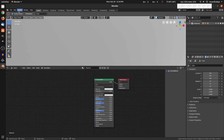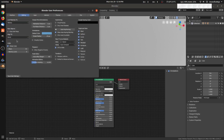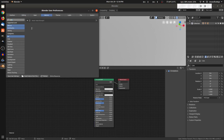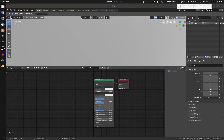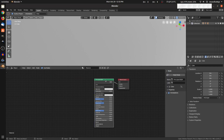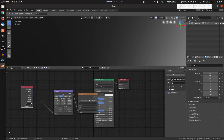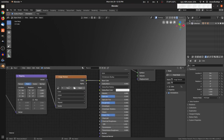Delete the manual nodes. Enable the Node Wrangler add-on — go to user preferences, same as in Blender 2.79 under file user preferences. Search for Node Wrangler and enable it. Then just click on the Principled shader and press Ctrl+T, and it will automatically add the texture coordinate, mapping, and image texture nodes.